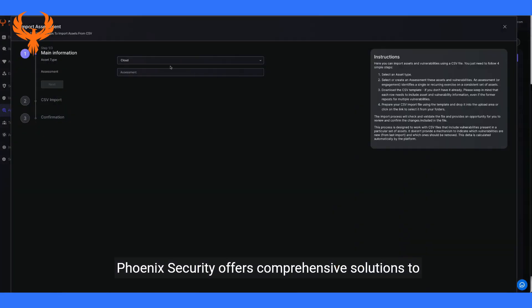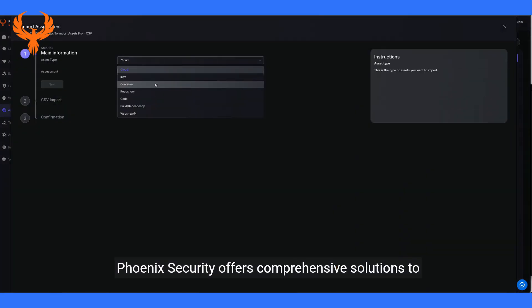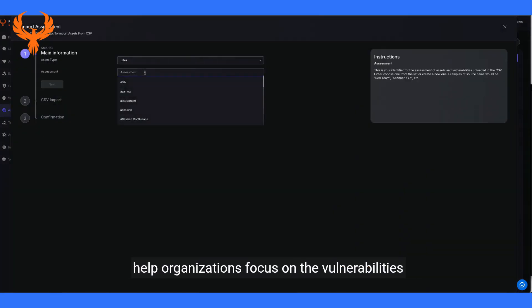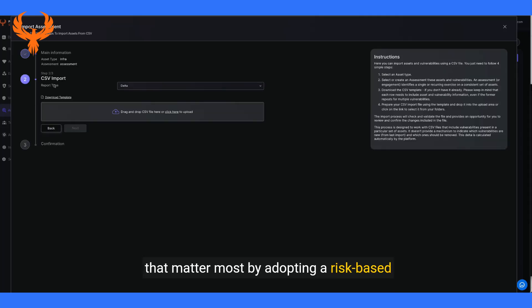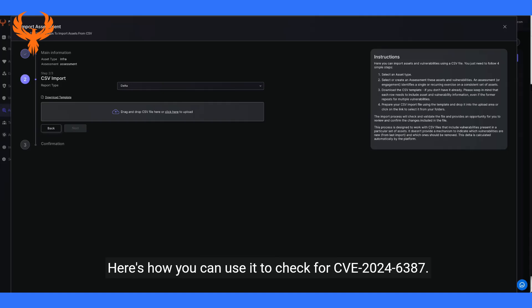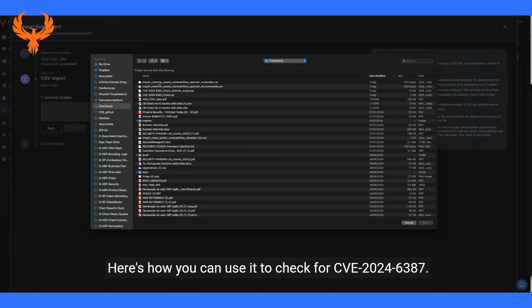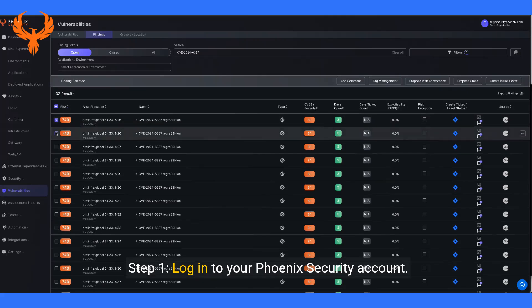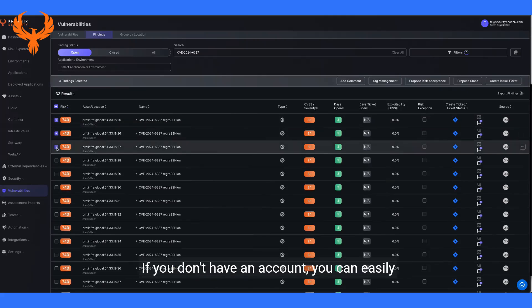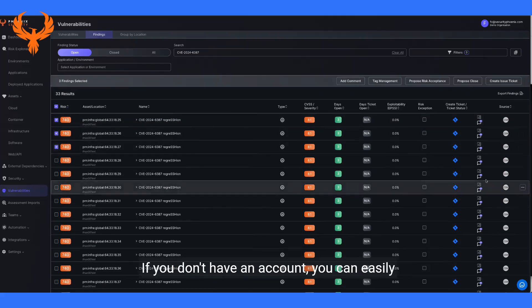Phoenix Security offers comprehensive solutions to help organizations focus on the vulnerabilities that matter most by adopting a risk-based prioritization approach. Here's how you can use it to check for CVE-2024-6387. Step one, log in to your Phoenix Security account. If you don't have an account, you can easily create one.